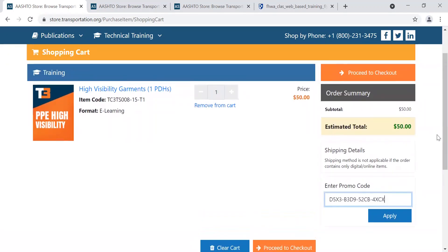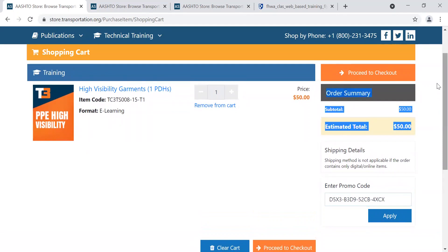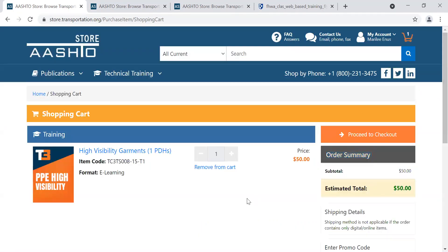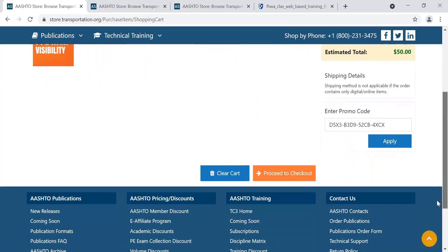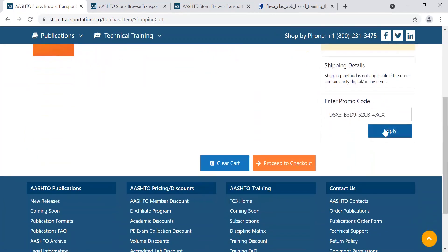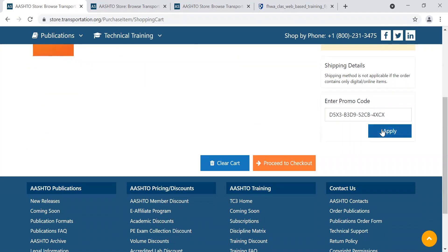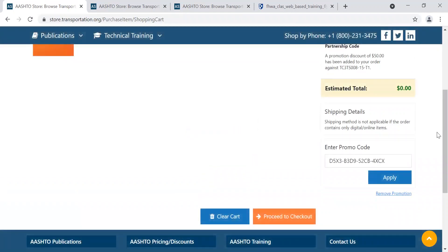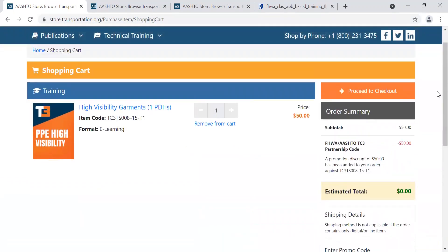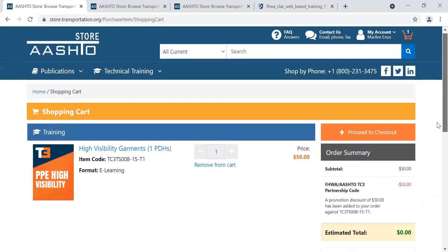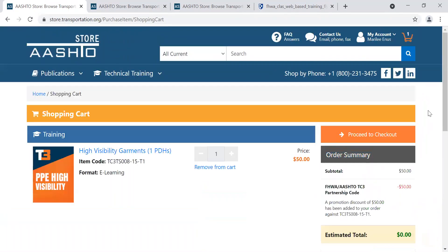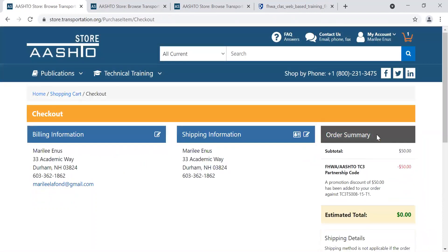I want to reiterate: it's easy to land on this screen and not see the promo code box. If your browser window is set up a certain way, you might just see an orange 'Proceed to Checkout' box. You have to scroll in your window to get to that promo code box. Make sure you scroll down, enter your promo code, and click Apply. Now you'll see it has taken my $50 down to $0 due. Once you have $0 due and the promo code has been applied, then you can proceed to checkout.